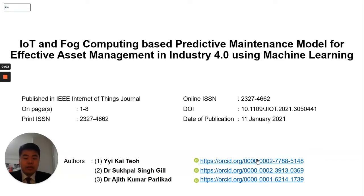Hello everyone, I am Yi Kai Dio. Today I will be presenting our paper accepted in IEEE Internet of Things Journal. The title is 'IoT and Fog Computing Based Predictive Maintenance Model for Effective Asset Management in Industry 4.0 Using Machine Learning.' I conducted this research along with my Master Supervisor, Dr. Sopal Shingyo from Queen Mary University of London, and Dr. Ajit Kumar Palika from University of Cambridge.